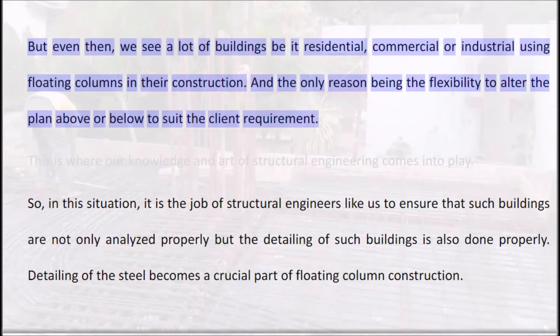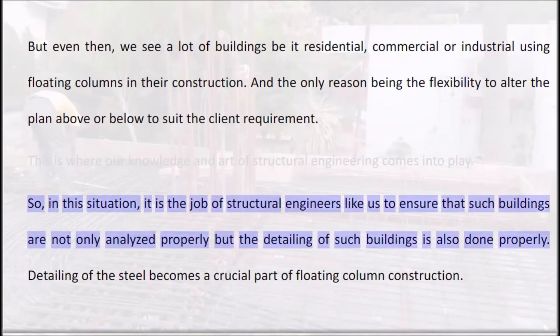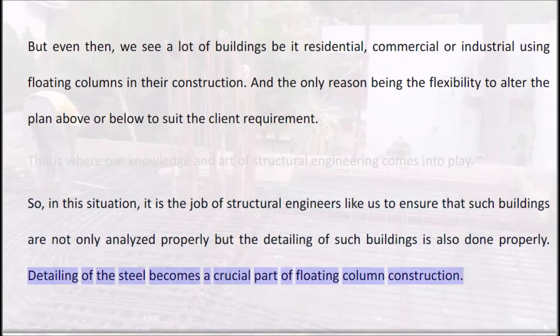Even then, we see many buildings — residential, commercial, or industrial — using floating columns in their construction. The only reason being the flexibility to alter the plan above or below to suit the client's requirements. This is where our knowledge and art of structural engineering comes into play. It is the job of structural engineers to ensure that such buildings are not only analyzed properly, but that the detailing is also done properly. Detailing of the steel becomes a crucial part of floating column construction.